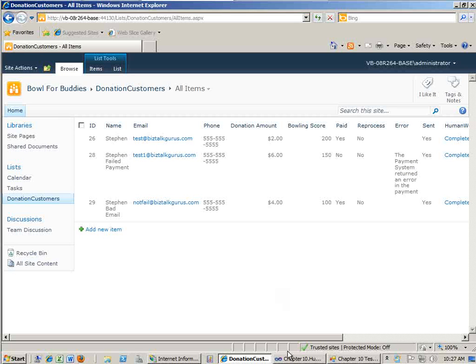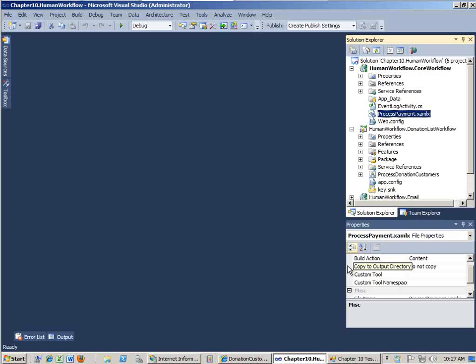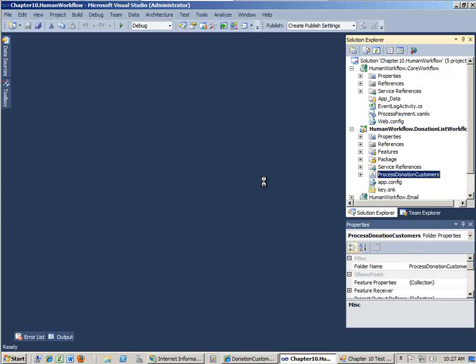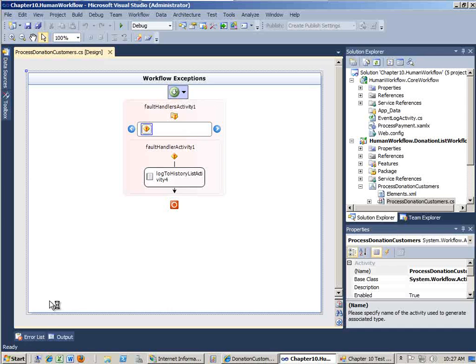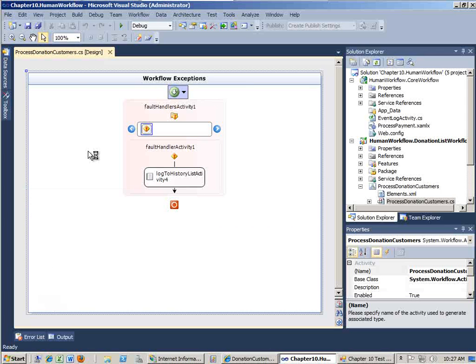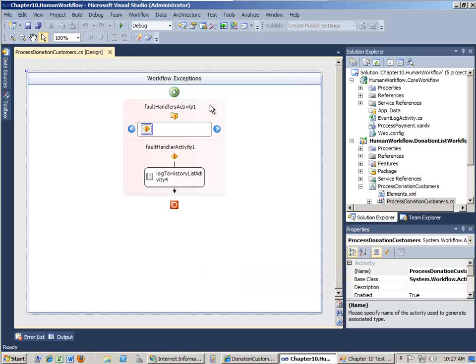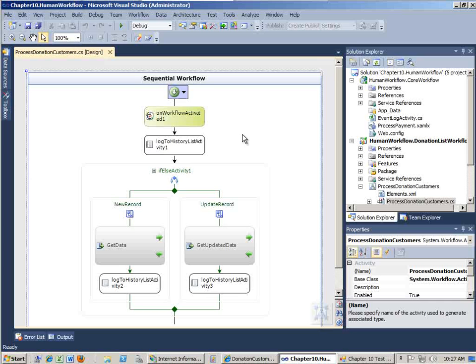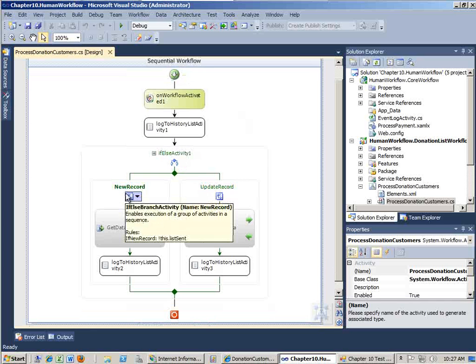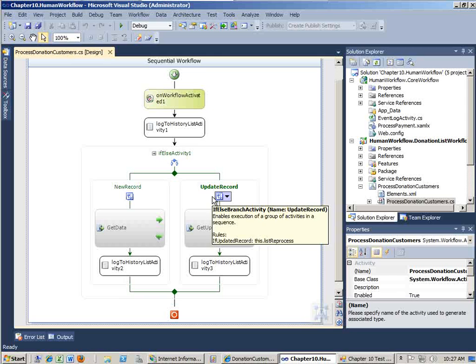Let's take just a few minutes and take a look at the code. This code is all available for download. Even if you haven't purchased our book, you can still download the code through BizTalkGurus.com. But I'm just going to walk through this really quick. Here's the donation list workflow. And this is a Workflow 3.5 workflow, like I said before. This is showing the exception process. And here's the sequential workflow where we basically have logic for a new record versus an updated record.